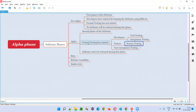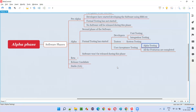They check whether the developers have developed the software according to the given requirements or not. User acceptance testing will also be performed in the alpha phase, but not fully — only partially. In user acceptance testing there are two types: alpha testing and beta testing, but only alpha testing will be performed.